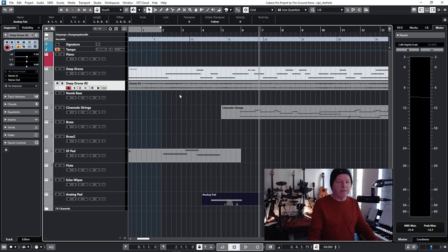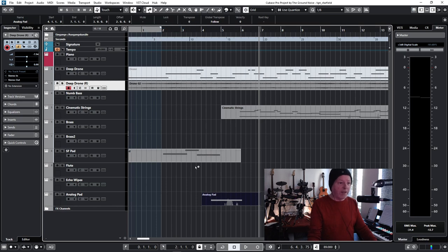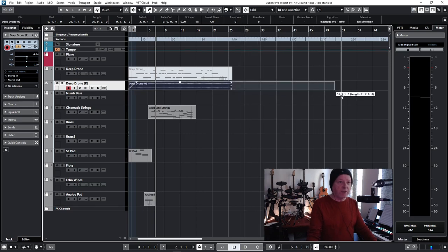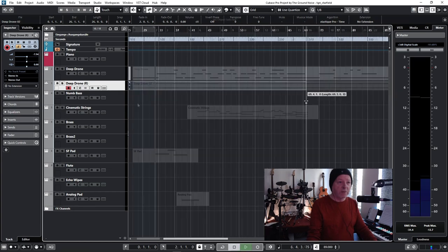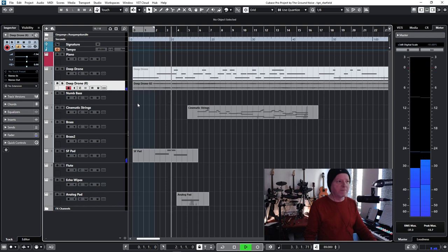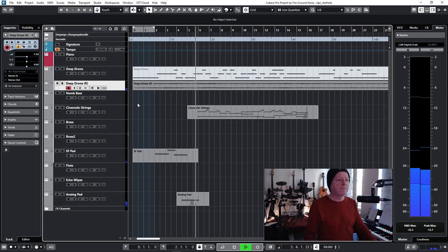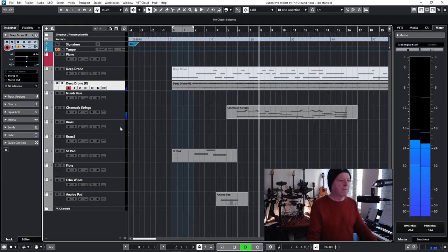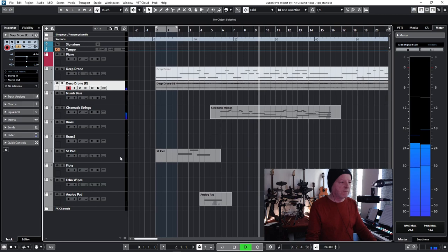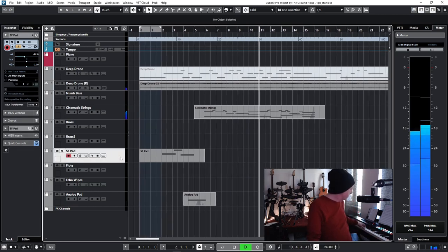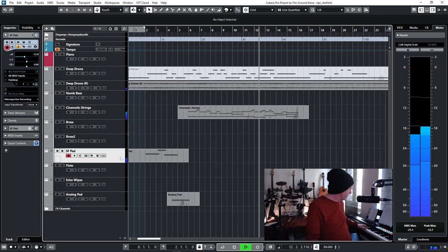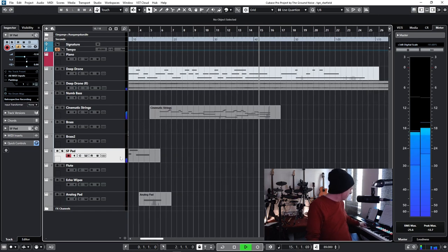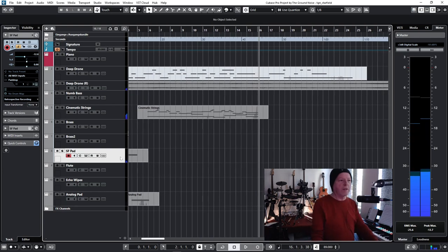And now, one more thing I've forgotten about our deep drone part. The part we rendered out. Render in place is the function. There's one thing everybody loves to do. Everybody who works with drones like this. We can change the selector tool to sizing applies time stretch. And now we time stretch that part. We can stretch it out without changing the pitch. And that makes this audio part really interesting. Let's go for like three minutes or so.